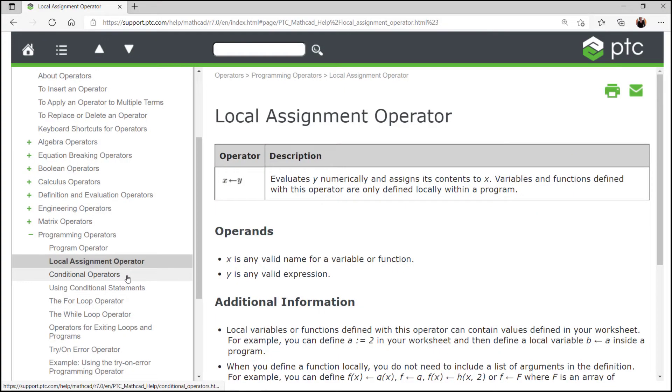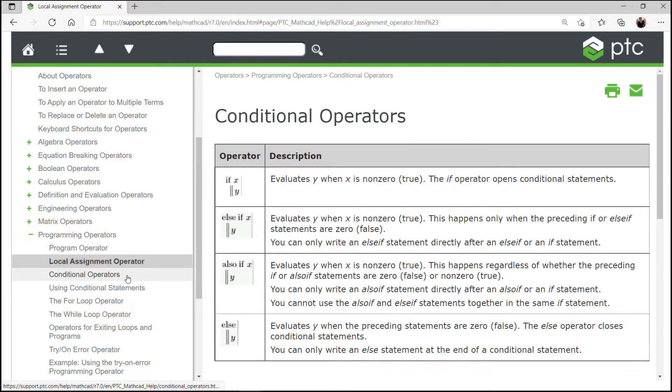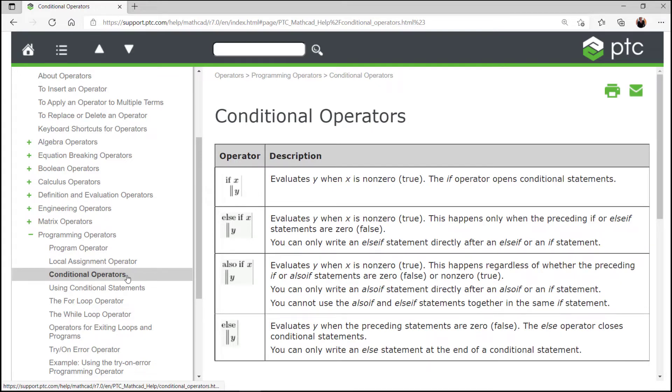In the MathCAD help, we can see the explanations for the programming operators as follows. The local assignment operator that evaluates an expression numerically and assigns its content to a variable or function. Then we have the conditional operators represented by if, else, else if, also if, and we are going to use two of them later in the example.